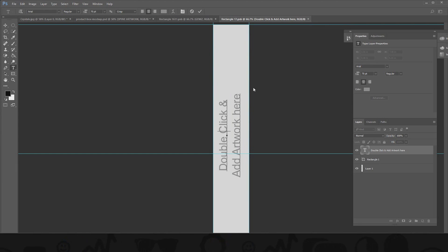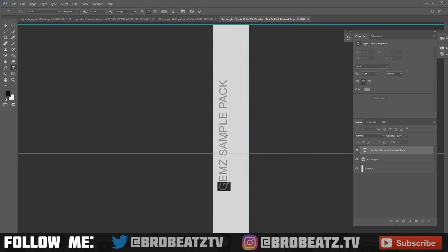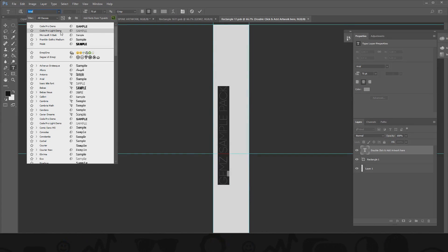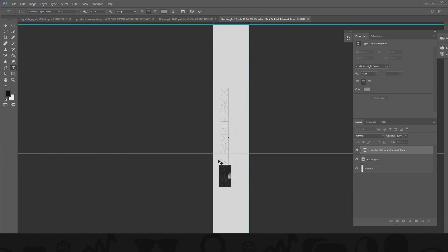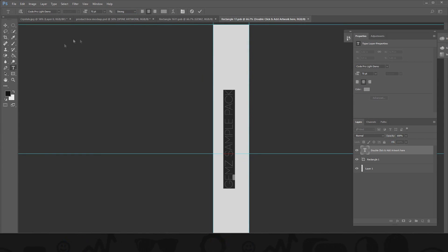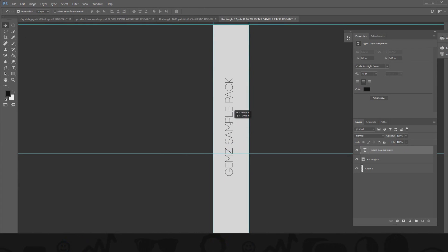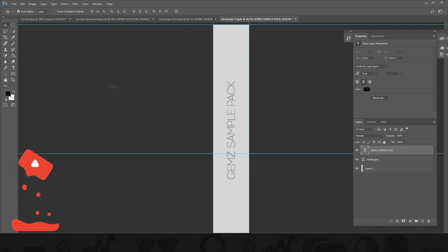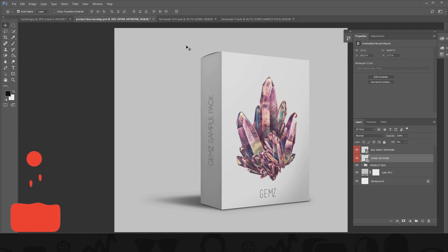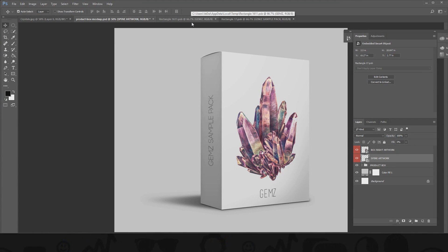Be aware the spine text goes sideways, so you have to account for that. You can go to the spine and edit or delete the words. Something like 'Gem Sample Pack.' Find that font again, put it in the middle — it should lock in place. Save it, and then boom, you have a product box. It goes way faster when you're doing it by yourself without explaining. That's how you do the first method.